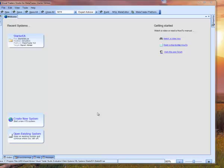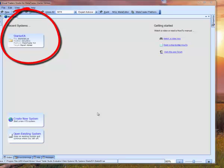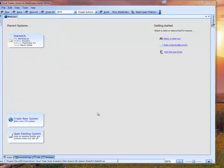From the welcome screen, you can see the starter EA icon under recent systems. I'll click that and it will open our starter EA system.